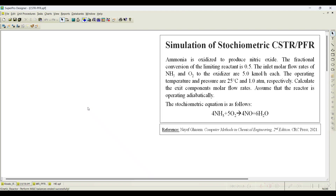In this problem, let us see how to simulate a stoichiometric CSTR or PFR based on the problem statement. The problem states that ammonia is oxidized to produce nitric oxide. The fractional conversion of the limiting reactant is 0.5. The inlet molar flow rates of ammonia and oxygen to the oxidizer are 5 kilo mole per hour each. The operating temperature and pressure are 25 degrees centigrade and 1 atmosphere respectively. Calculate the exit component molar flow rates and assume the reactor operates adiabatically. The stoichiometric equation is: 4 NH3 + 5 O2 → 4 NO + 6 H2O.